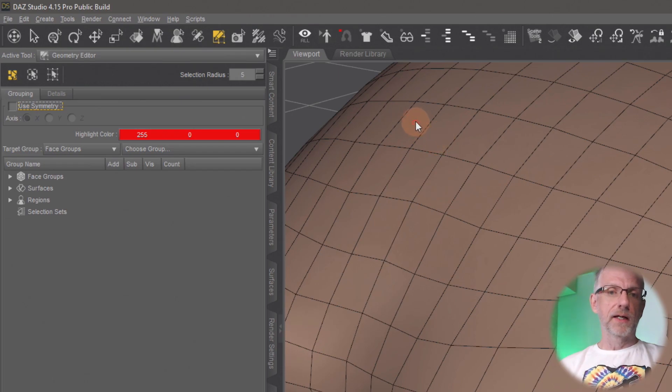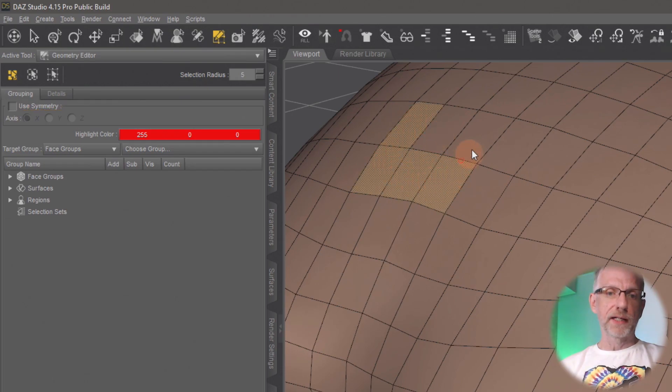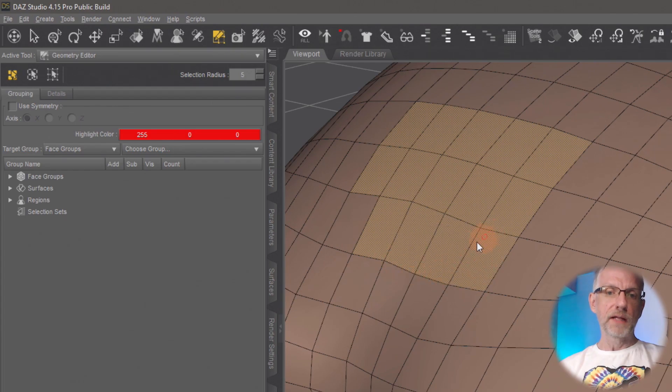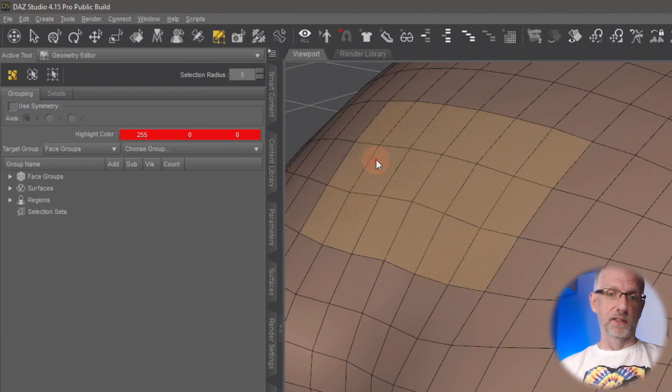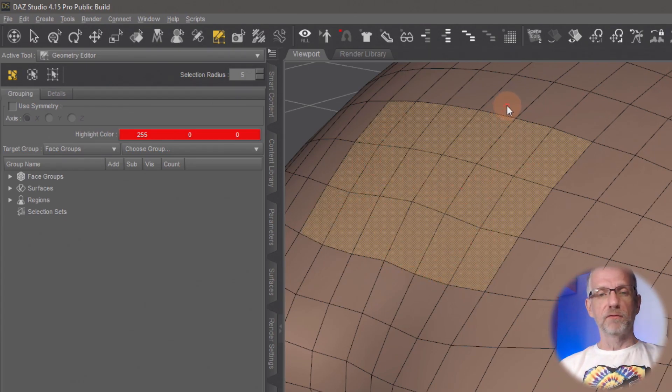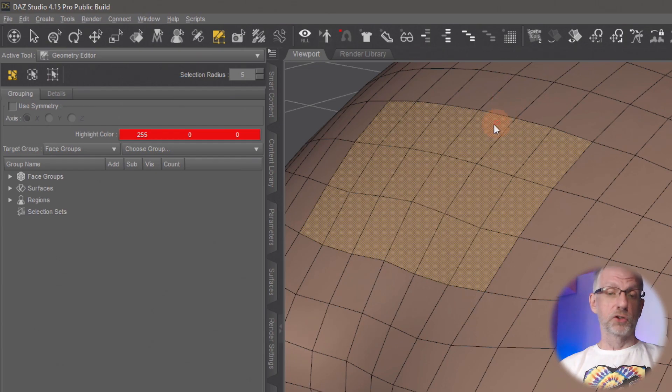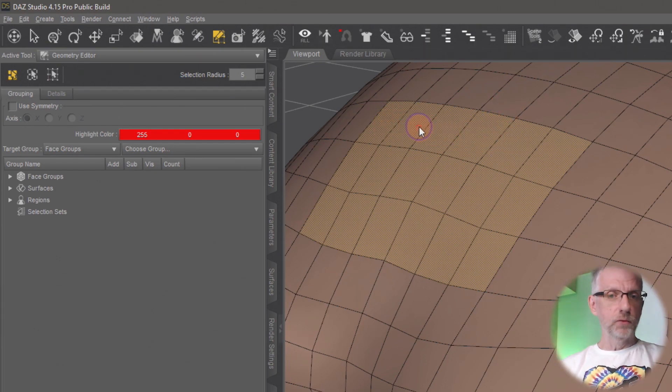And then the next thing we want to do is worry about how we're selecting things. Mine is set to something called paint selection. That allows me to left-click and drag over a series of polygons here, and they're then all selected as a result.